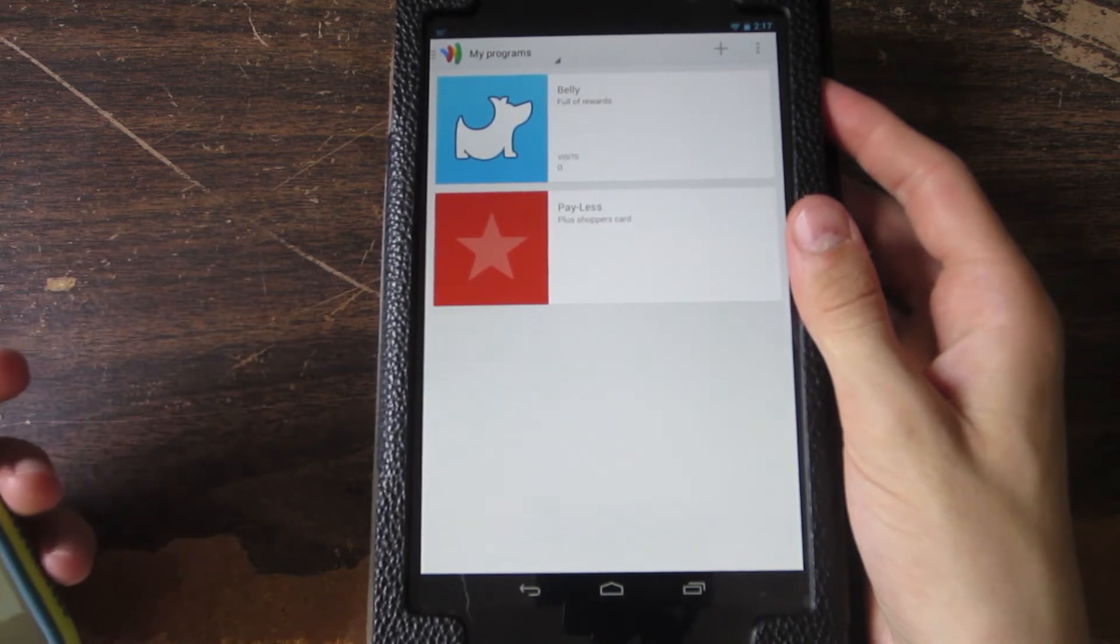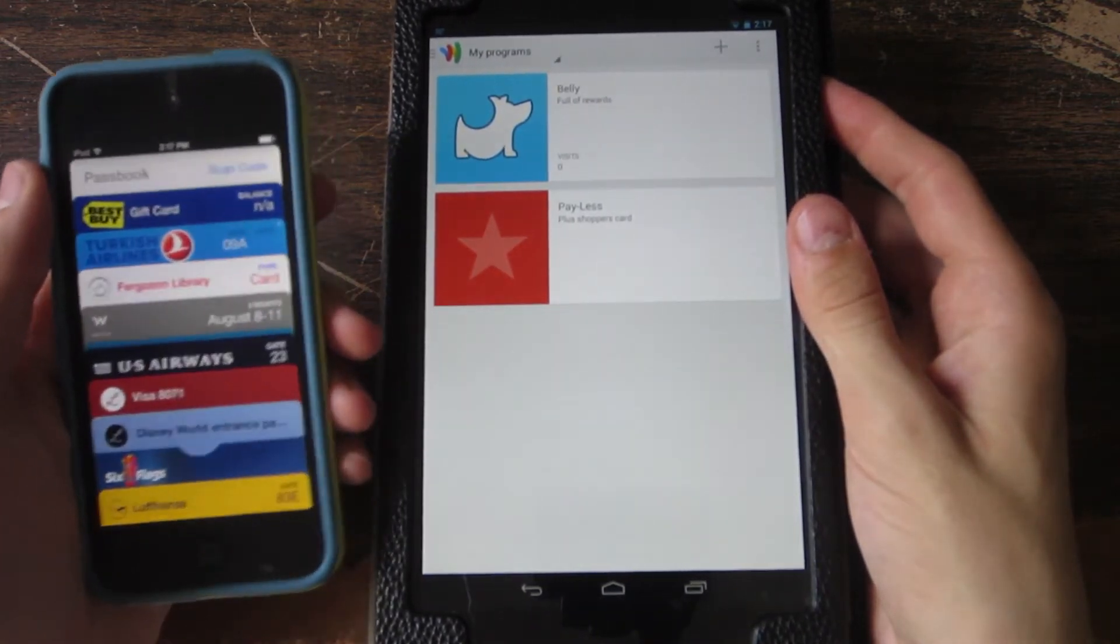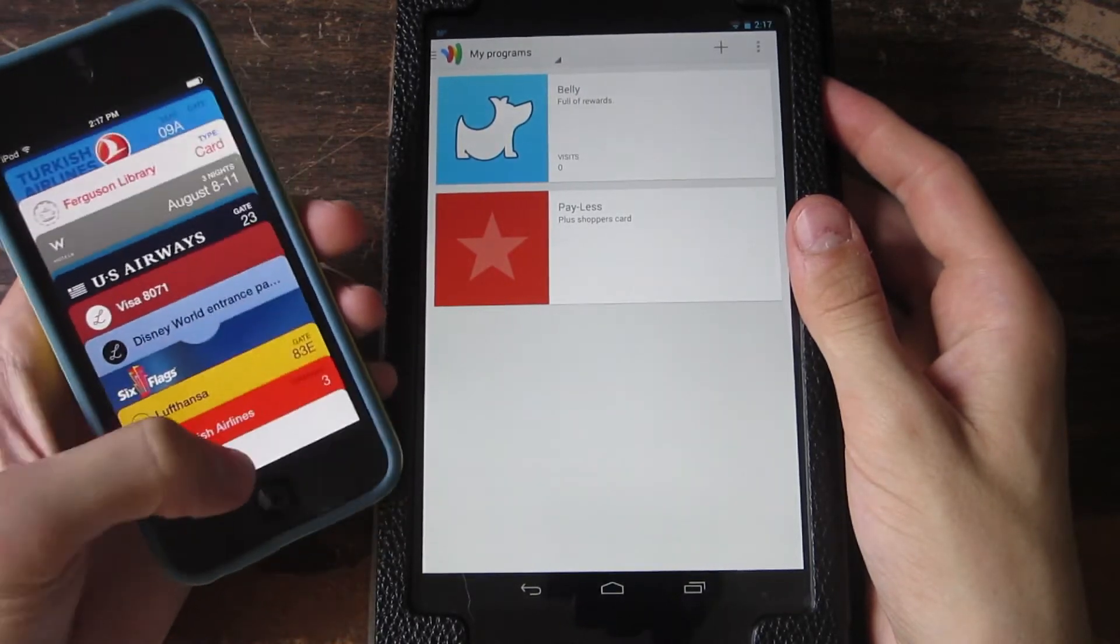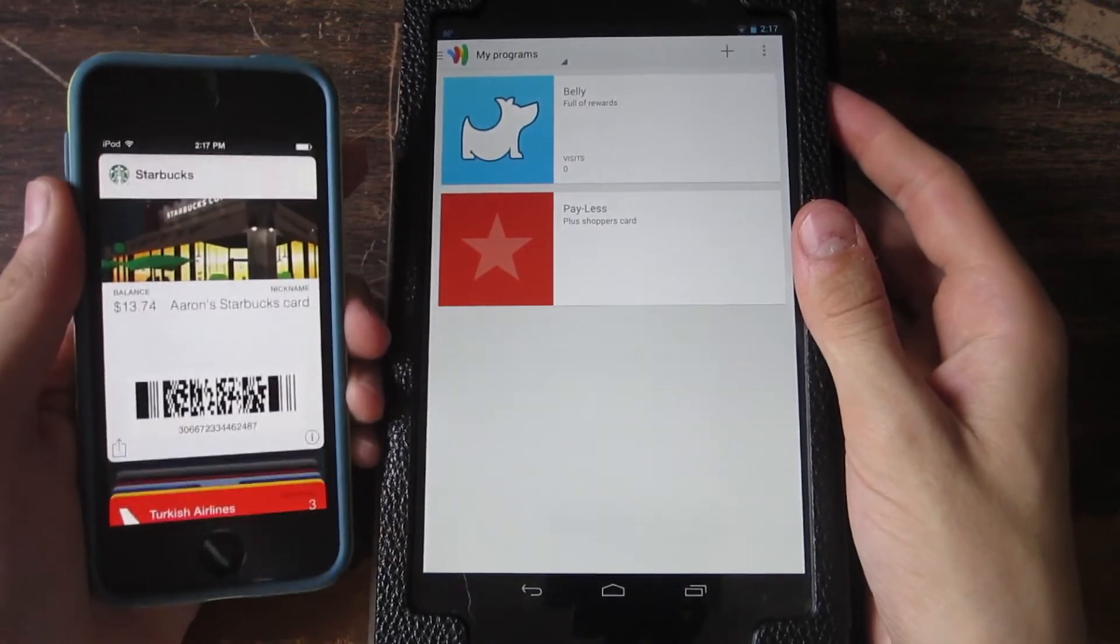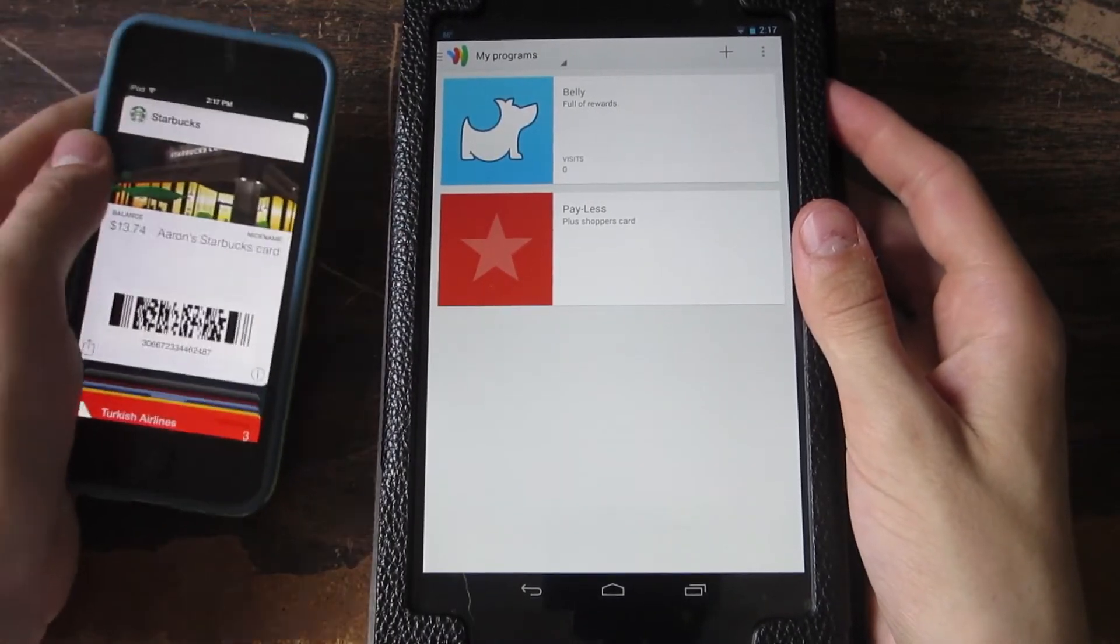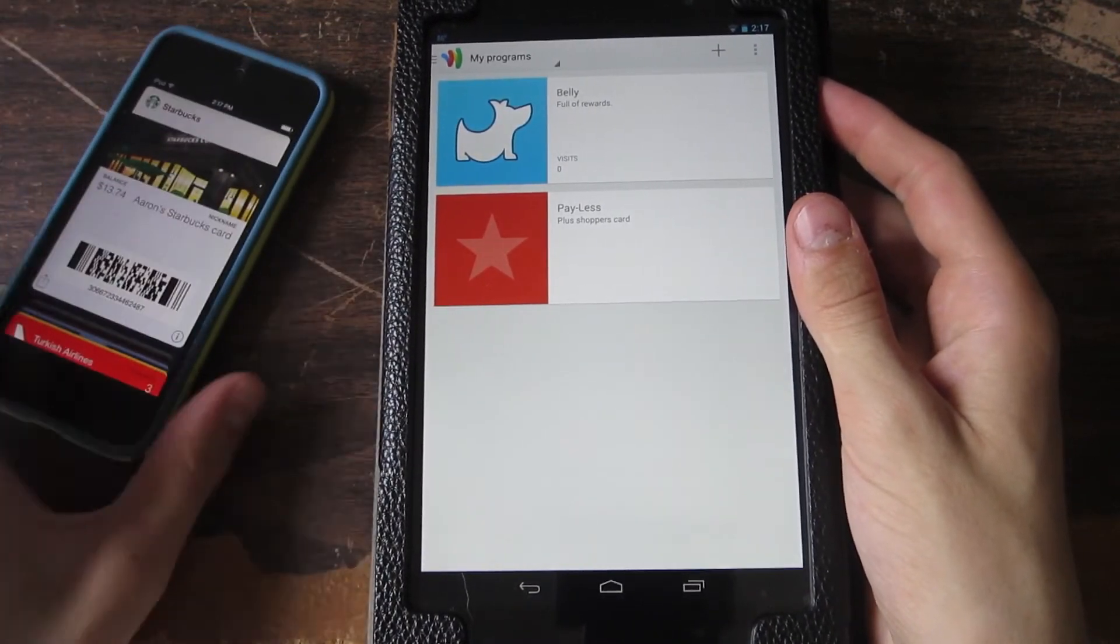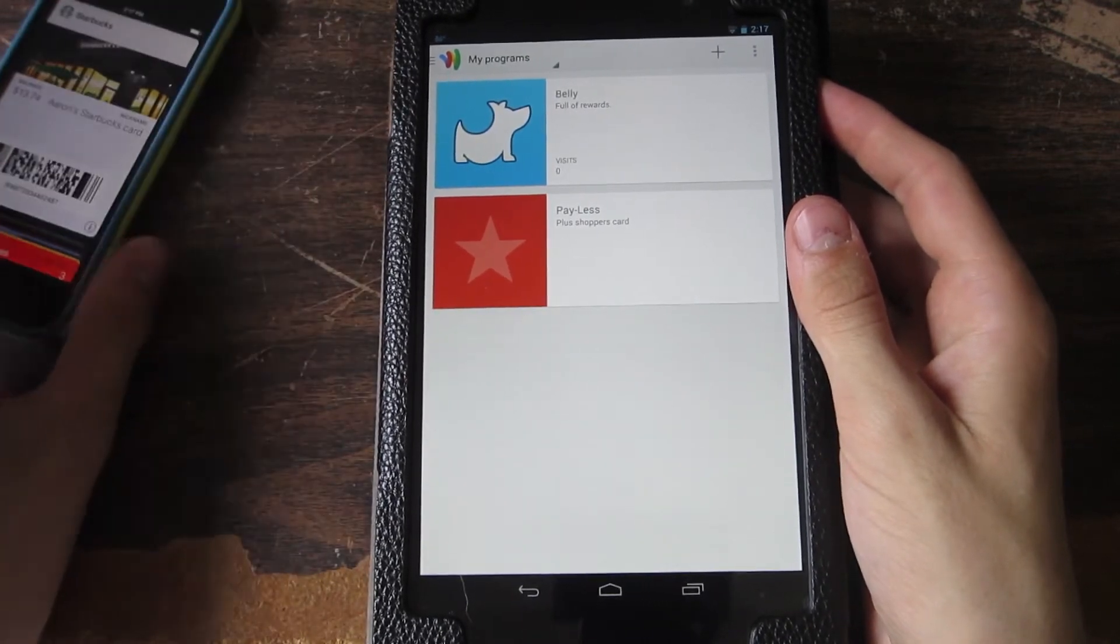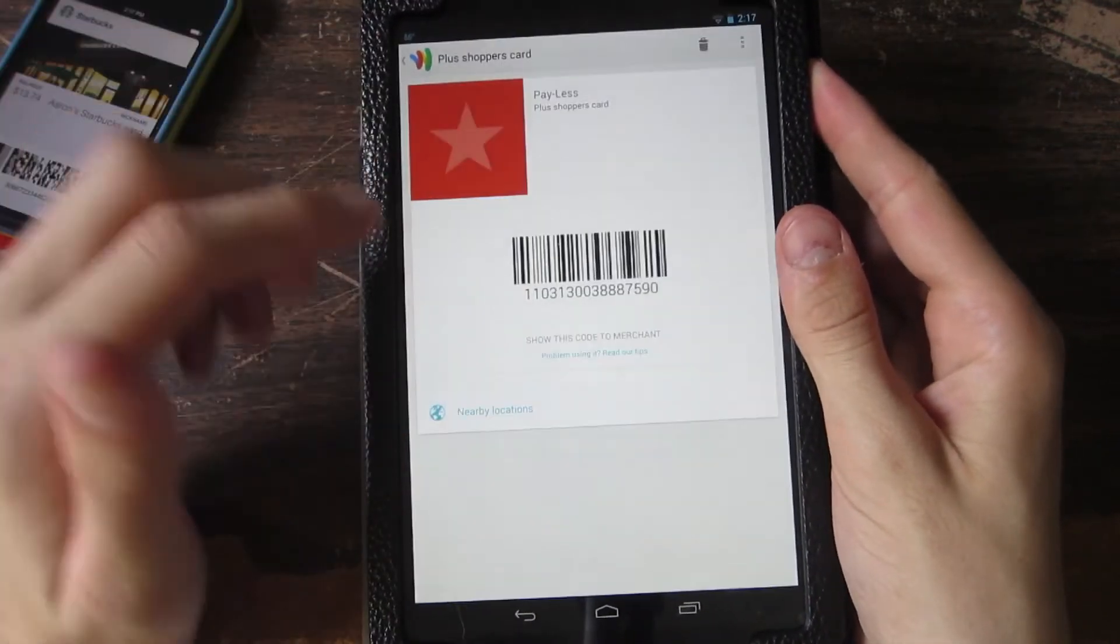As you can see, I have my loyalty cards here. I have a Starbucks gift card. All I need to do is go into Starbucks, show them this, and it basically reduces clutter from my wallet. So I can just carry my iPod around instead of carrying a wallet.